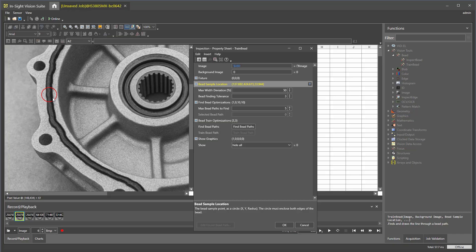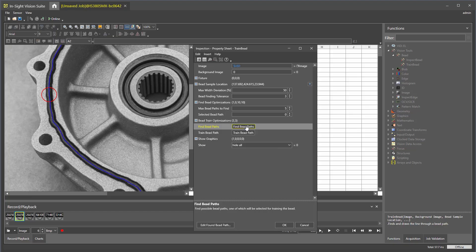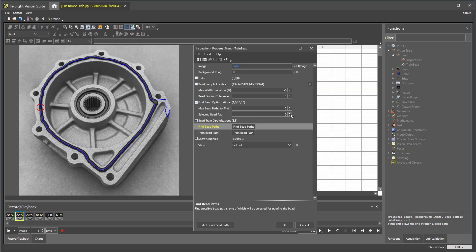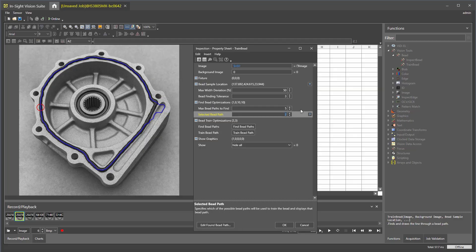Next in the property sheet, we will select find bead paths. This option will automatically generate multiple bead paths. You can choose between the bead paths to find the best fit path. You need to click out of the selected bead path section to update the path.